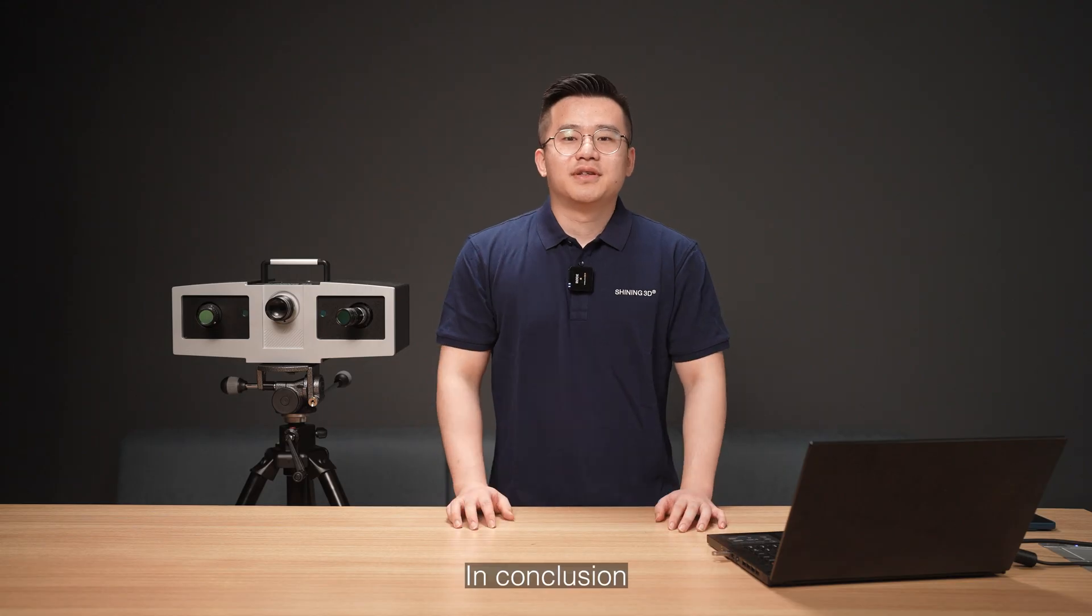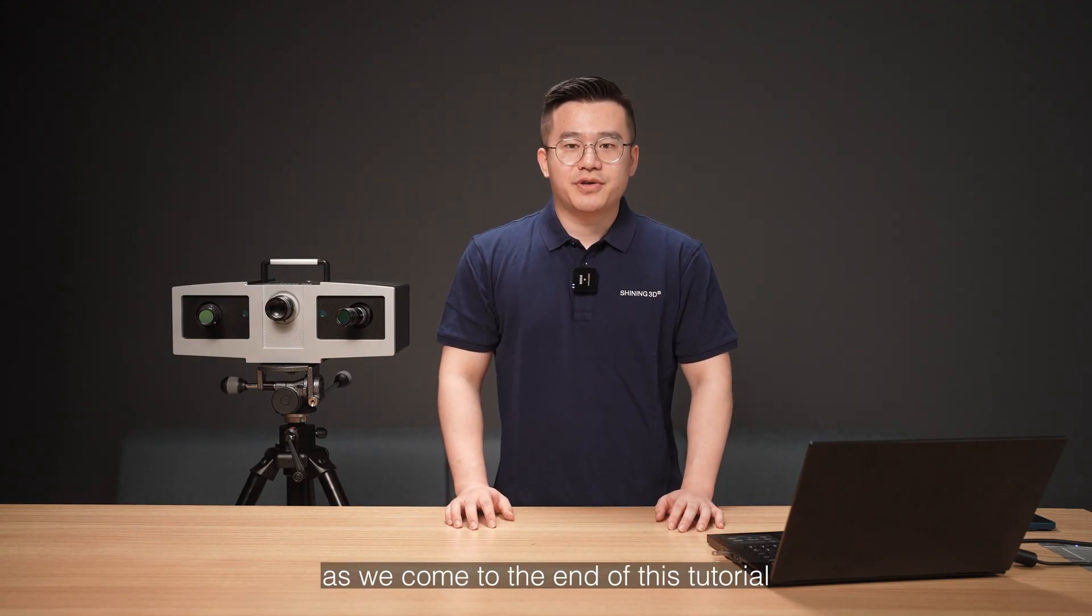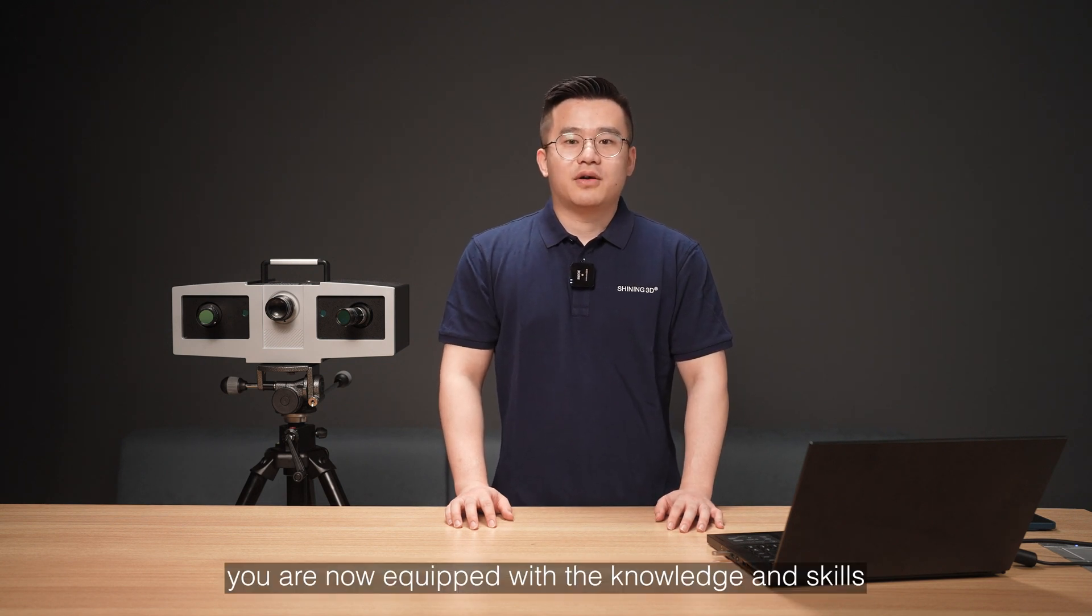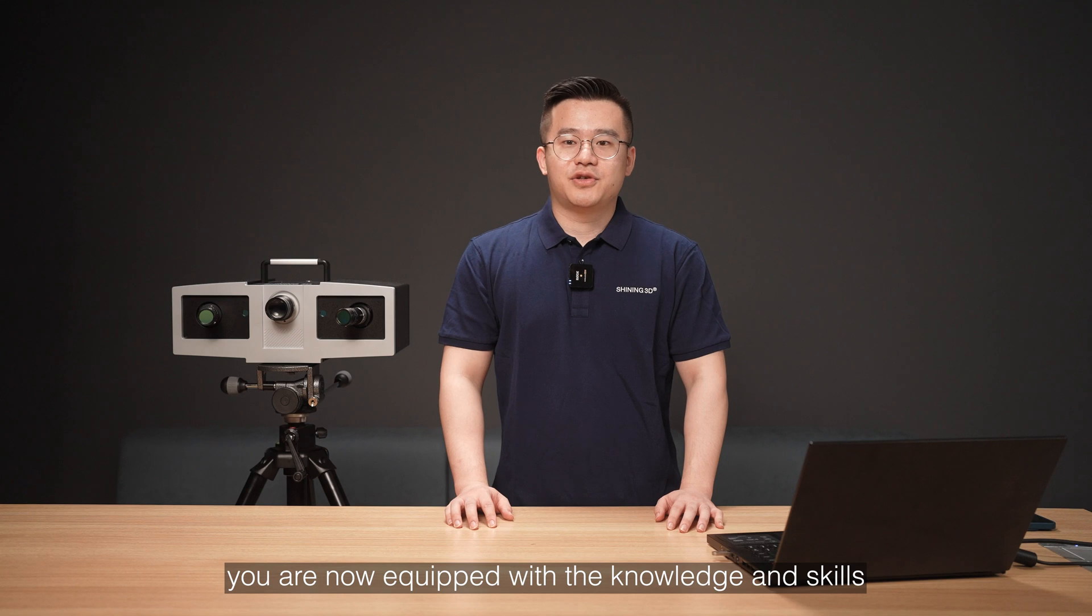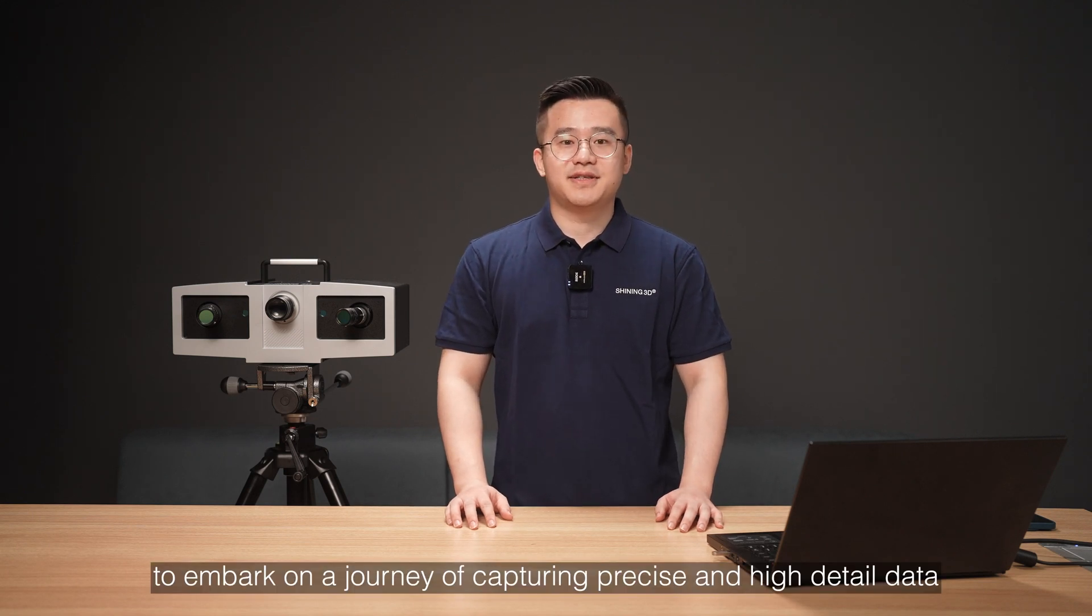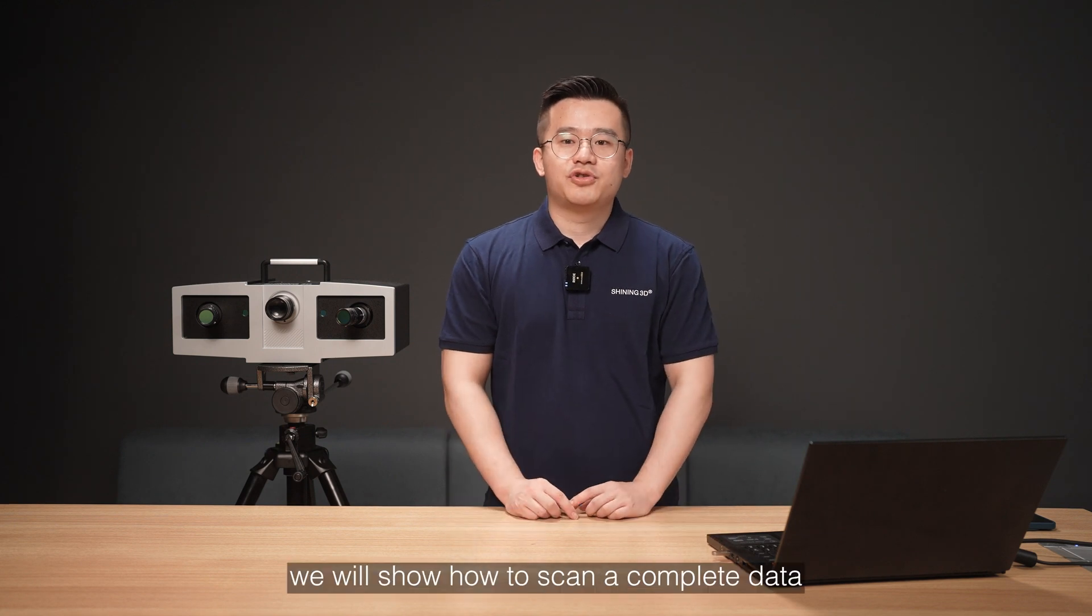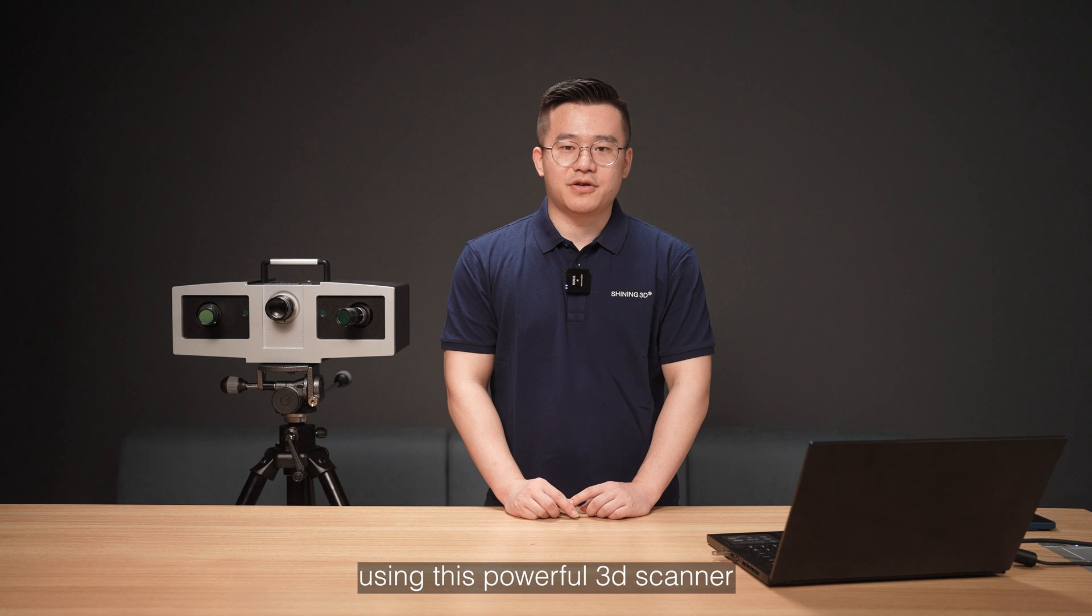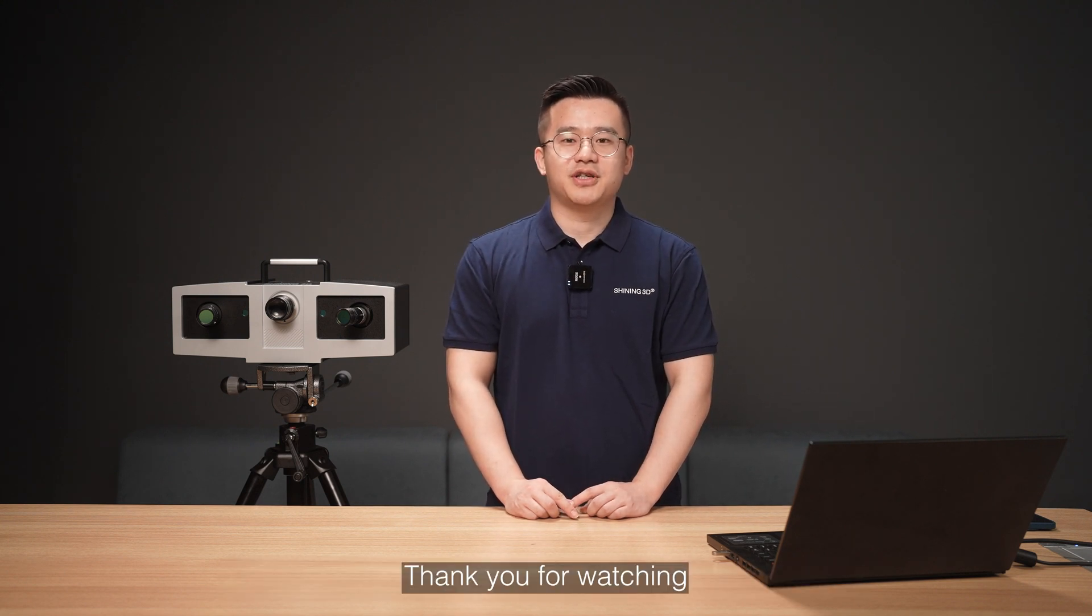In conclusion, as we come to the end of this tutorial on setting parameters for this 3D scanner, you are now equipped with the knowledge and skills to embark on a journey of capturing precise and high-detail data. In our next video, we will show how to scan complete data using this powerful 3D scanner. Please follow us and stay tuned for our next episode. Thank you for watching.